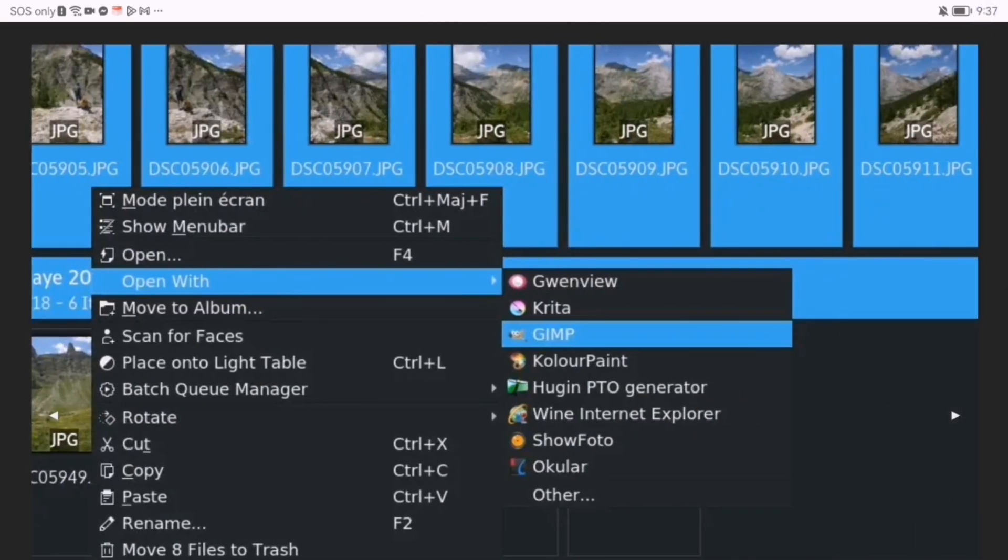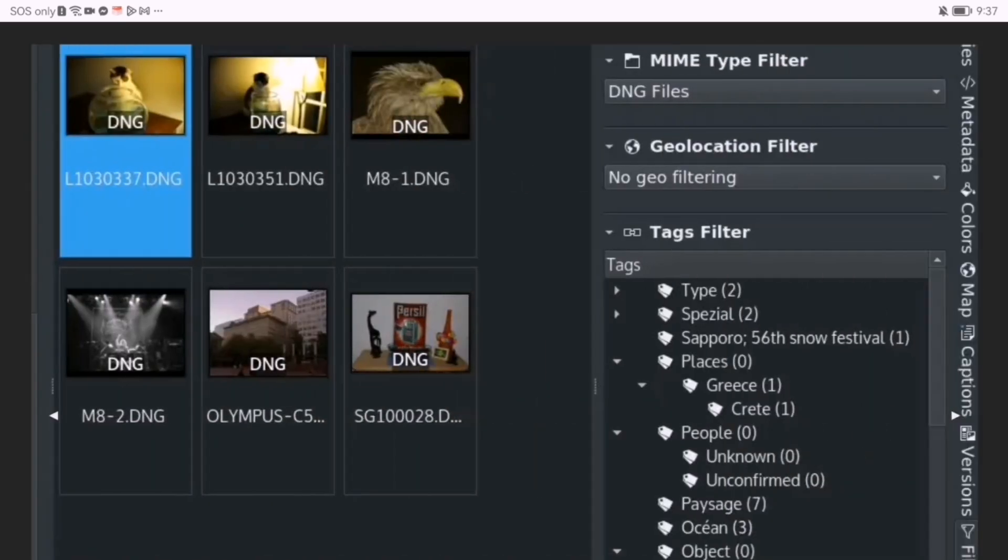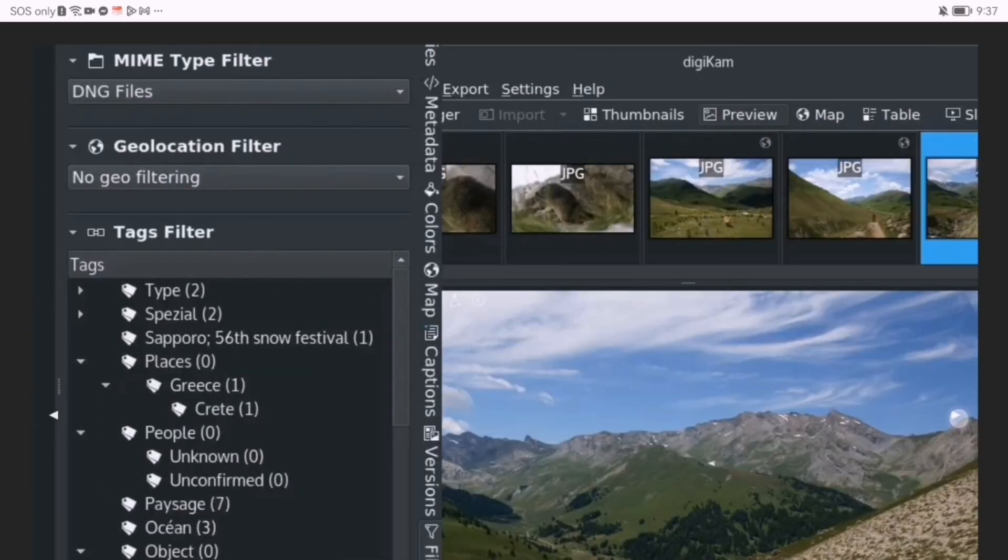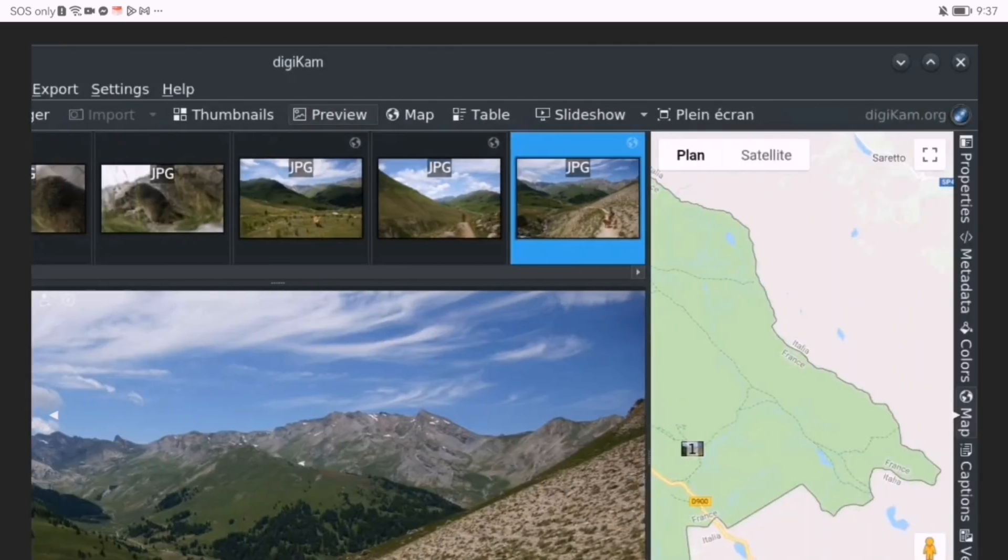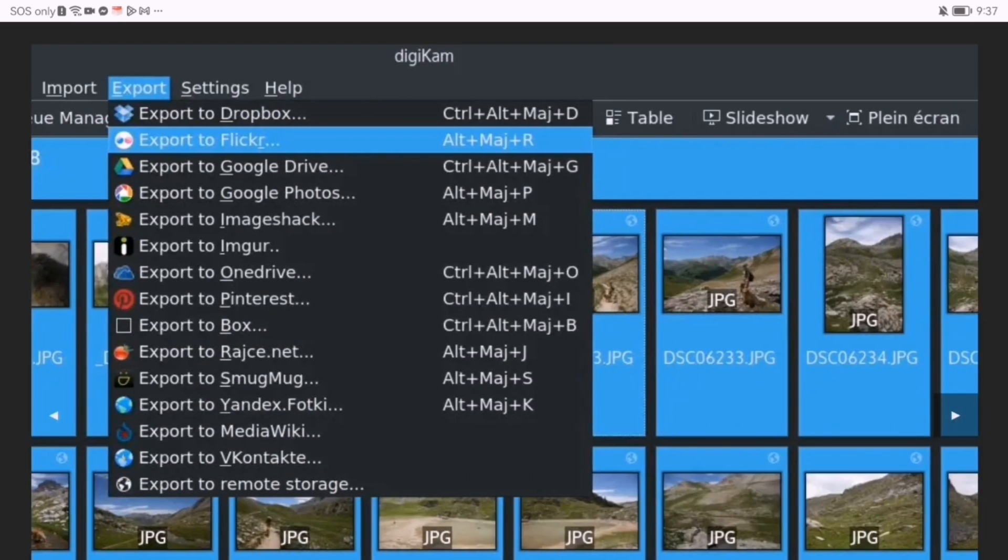Need to enhance your shots? Digicam has built-in editing tools. Adjust brightness, crop images, remove noise, and apply filters without needing additional software.